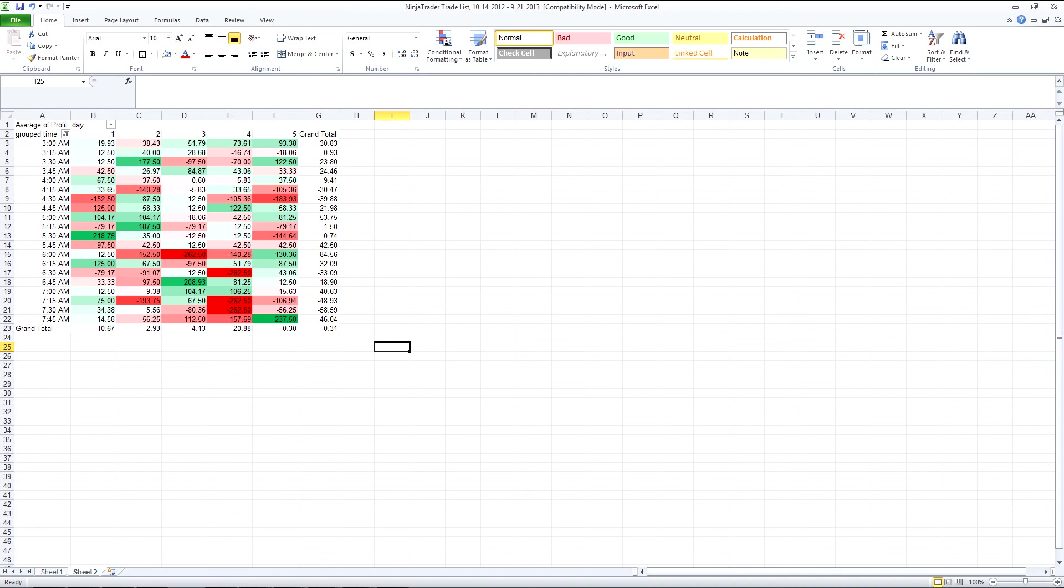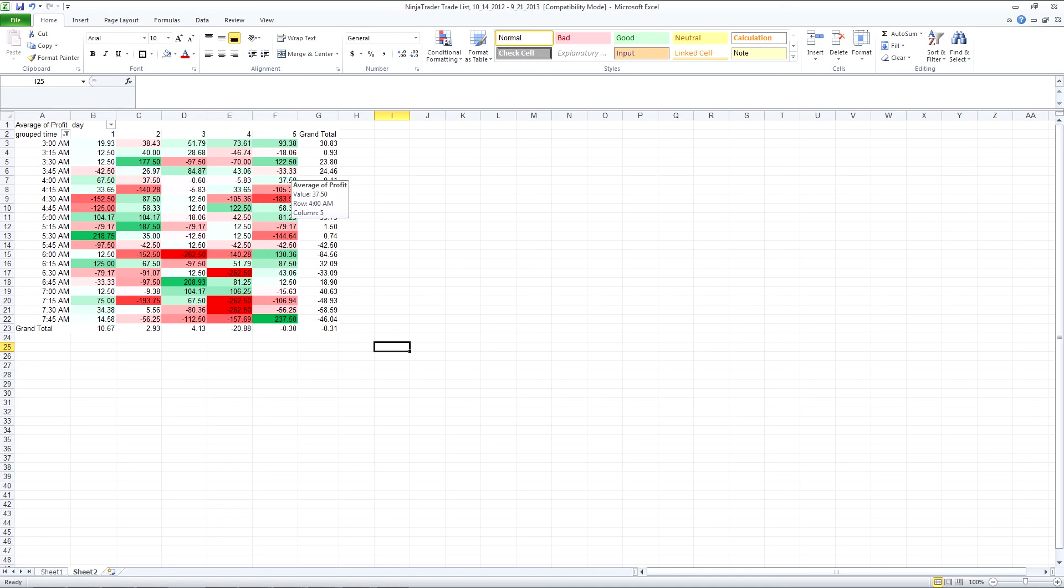And we can see that actually the problem is with these trades towards the end is that they are based on fewer trades so that the average might not be as indicative of what's going on.